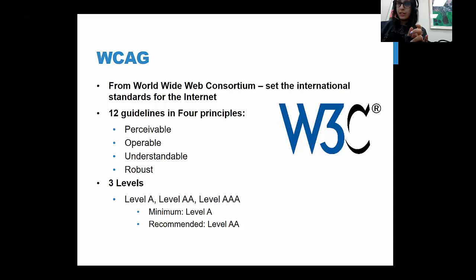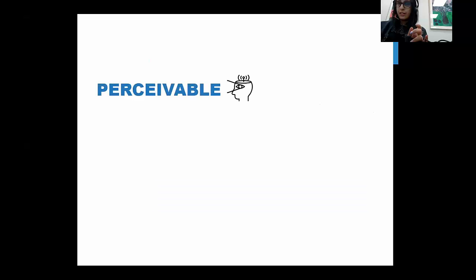The four principles are: perceivable, operable, understandable, and robust. The first principle — perceivable — refers to the idea that content needs to be transmitted to the human brain so information can be processed. Think of it like the five senses: content must be picked up by at least one sense. For visually impaired users, you need to consider presenting information in a way that can be interpreted audibly through a tool like a screen reader.